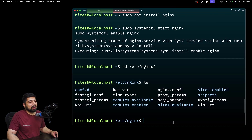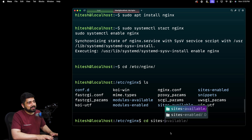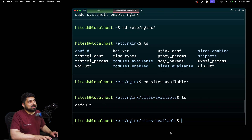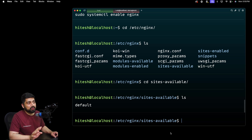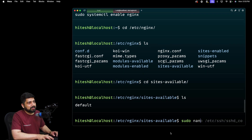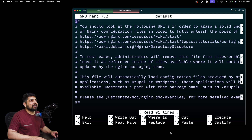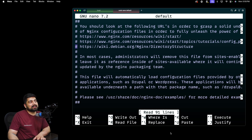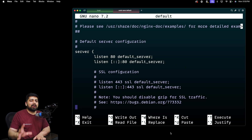The file we're interested in is inside sites-available and then the default file. Let me go into sites-available - there's just one file right now called default, though there could be more. I'm going to open it up using sudo nano default. You'll see a lot of text here, but most of it is commented and just shows you how it works. There are a lot of blocks and chunks in nginx.